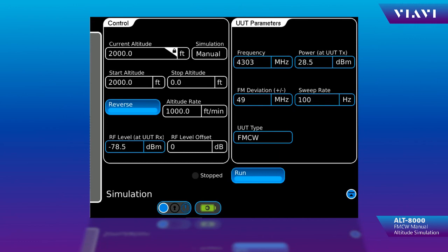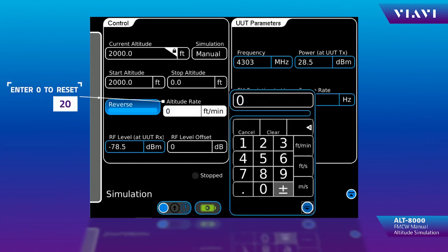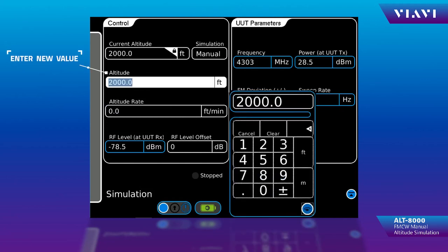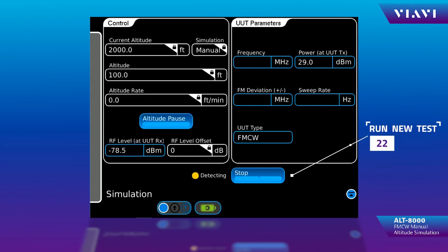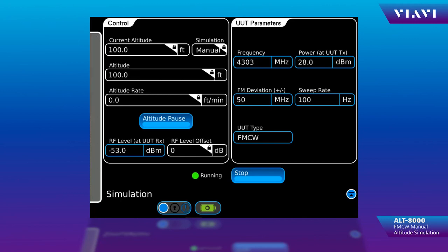To return to a manual test, I can remove the altitude rate and set that back to 0 feet per minute. You can see now we have one window for altitude, so I can just put in a fixed altitude and return to a manual test. You'll see that the current altitude will update to my altitude setting and should match the cockpit indicator. That is all the steps to performing a manual altitude simulation to your aircraft.